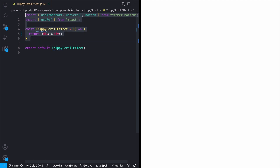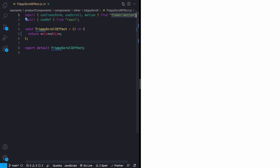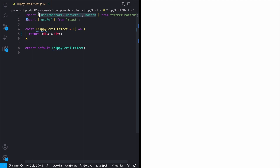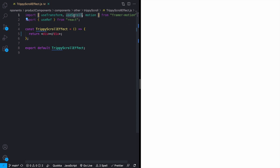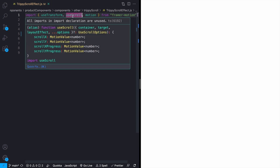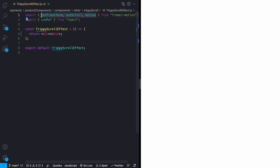So first things first, just to look at what I've got here — I just have a basic component set up returning a div, and I've already got my imports. I'm using Tailwind CSS for the styling and Framer Motion for all the actual animations. I'm importing a hook called useTransform, as well as useScroll and motion — those are all the imports from Framer Motion that we're going to need.